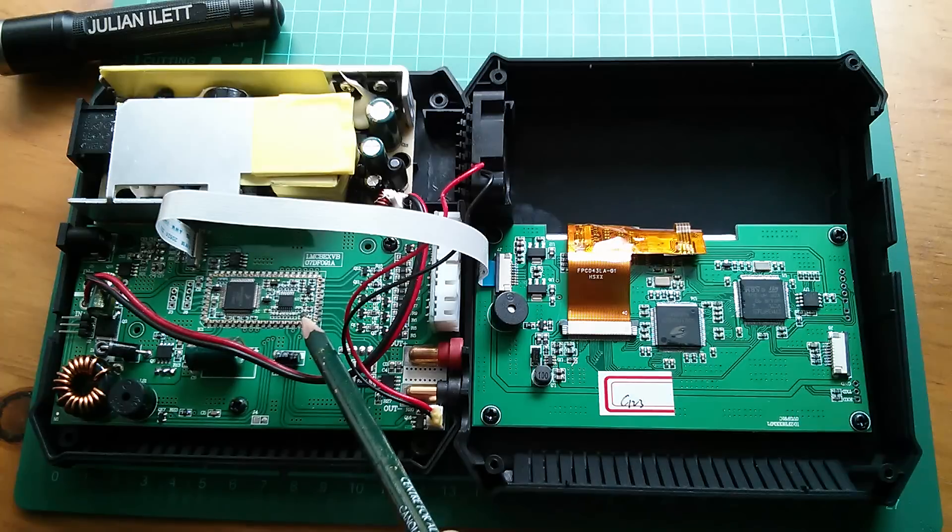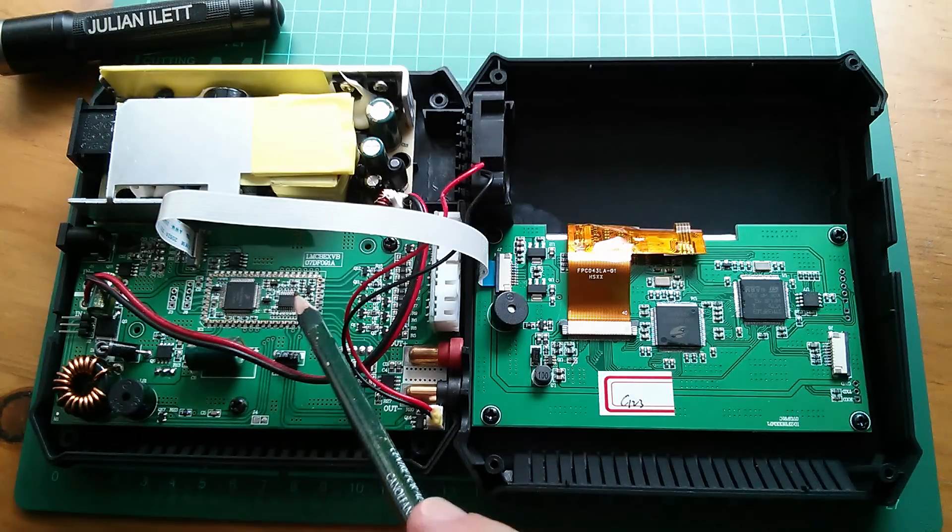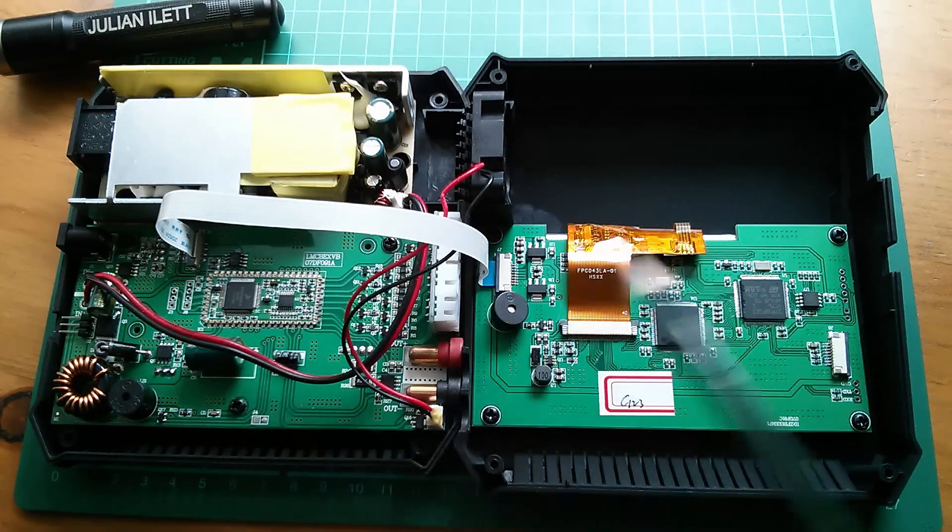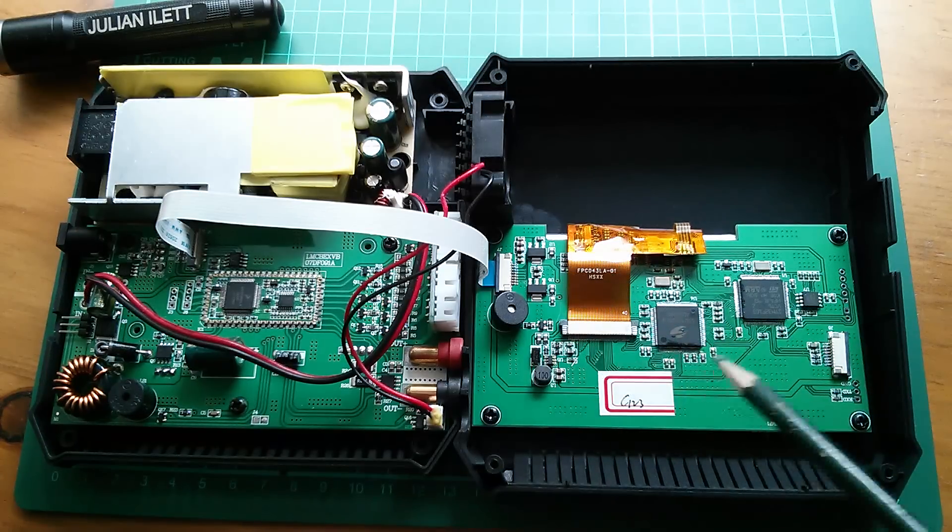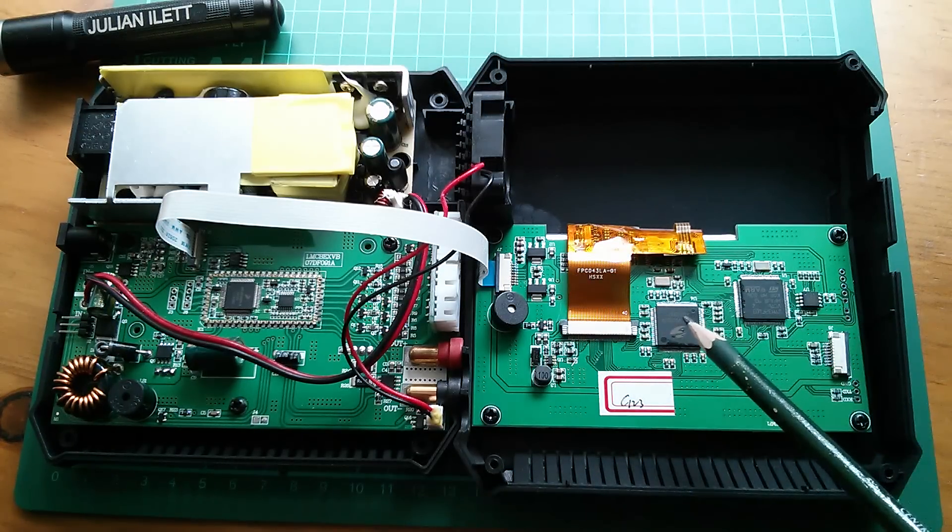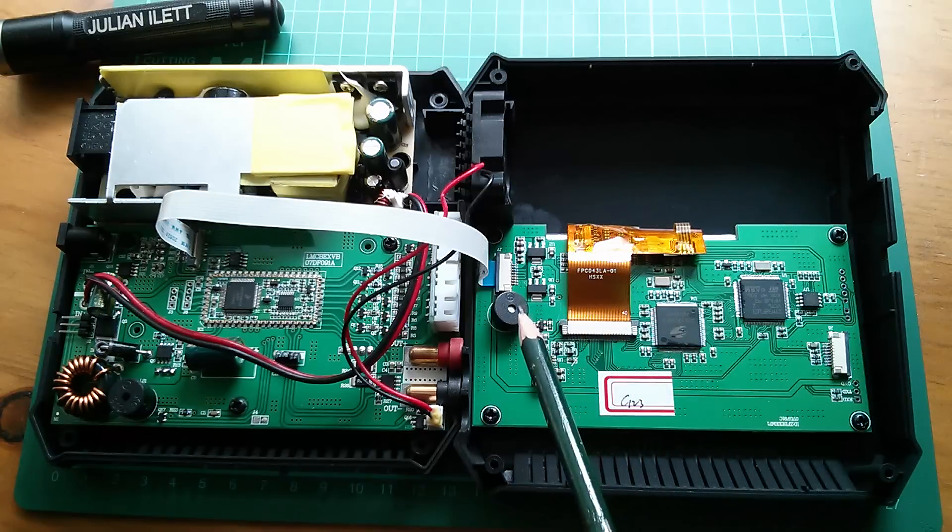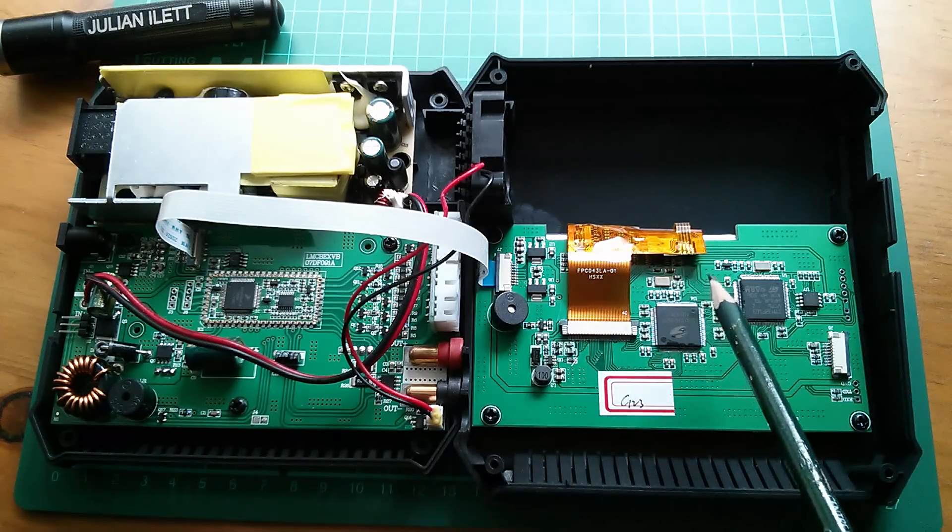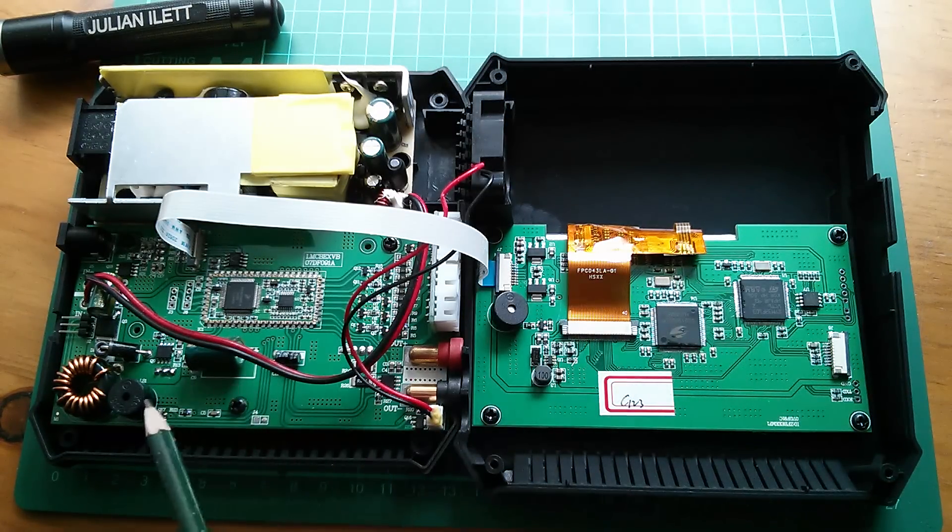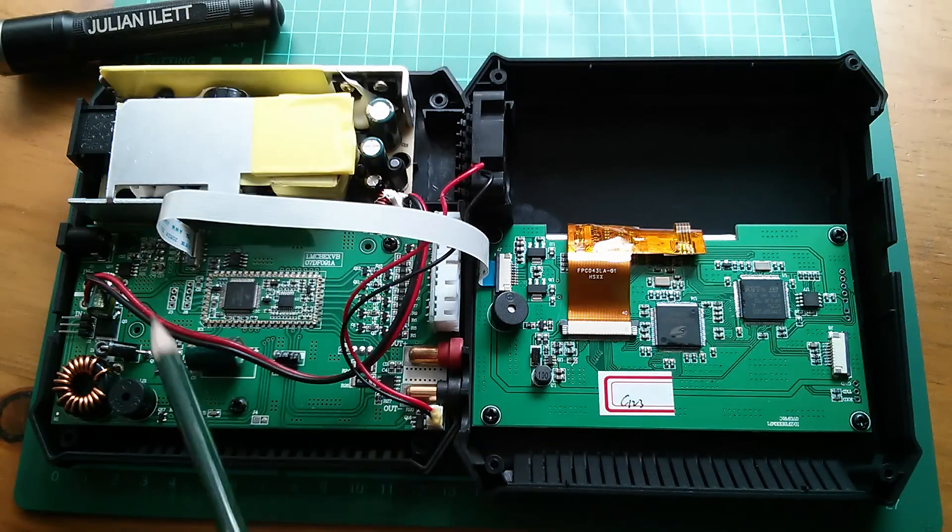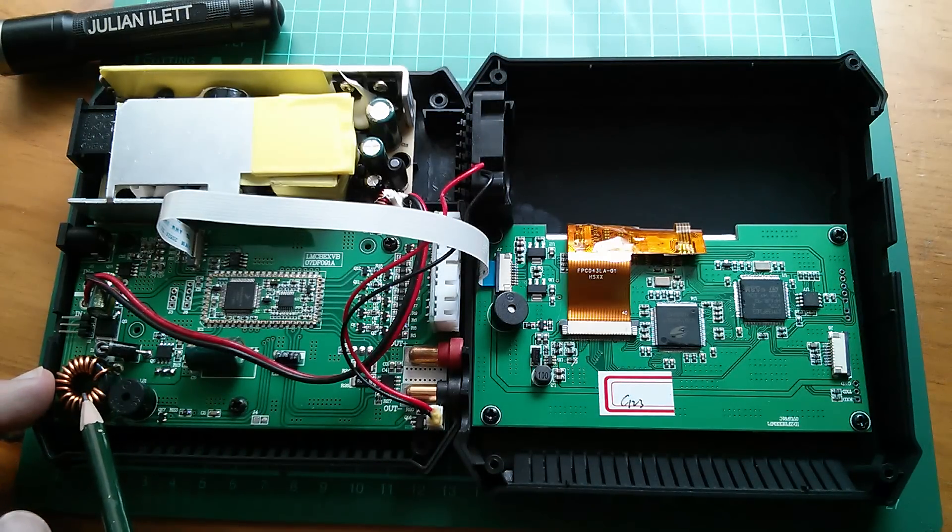I'll get some numbers in a moment. This is the display and touch overlay board. A couple of large chips on there. Interestingly, there are two buzzers - there's a buzzer on the display and touchscreen board and there's also a buzzer down here on the main charge unit board.